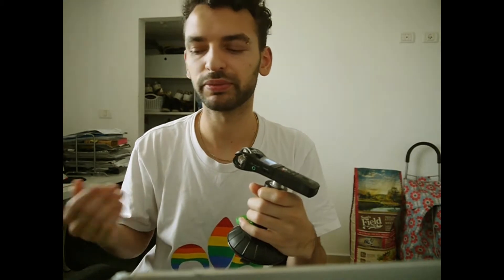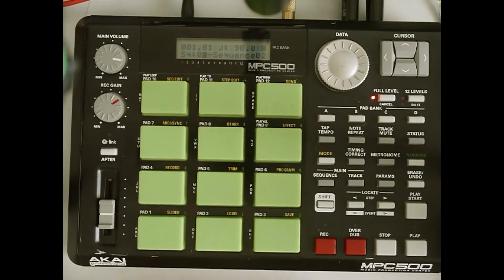And yeah, it's super simple, so let me just show you. So I have the MPC500 here.